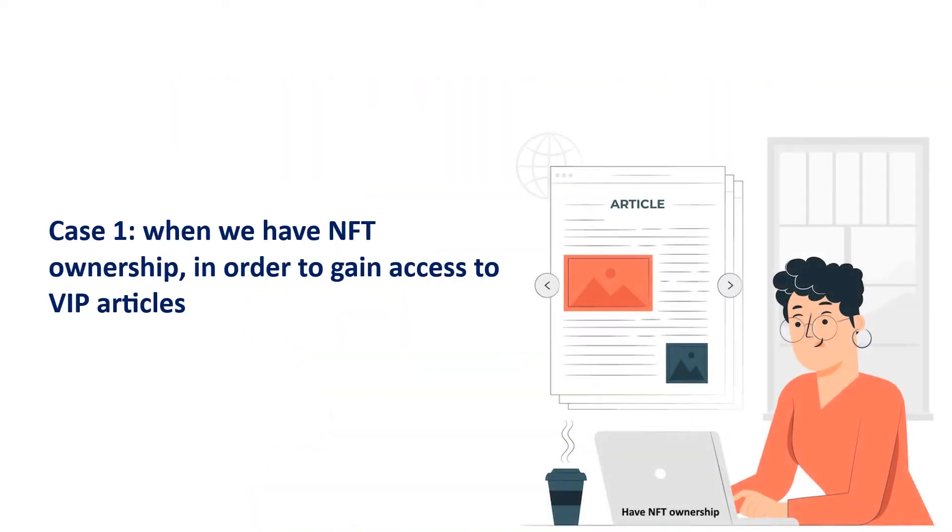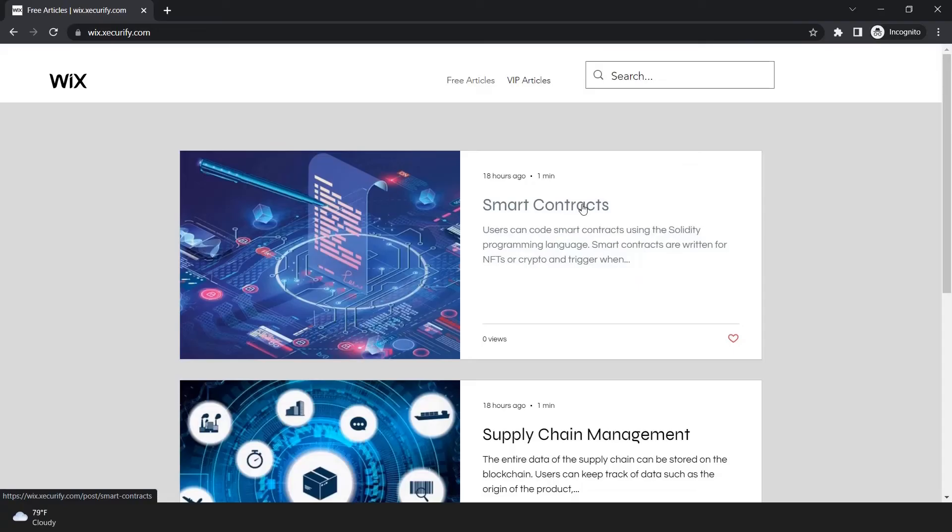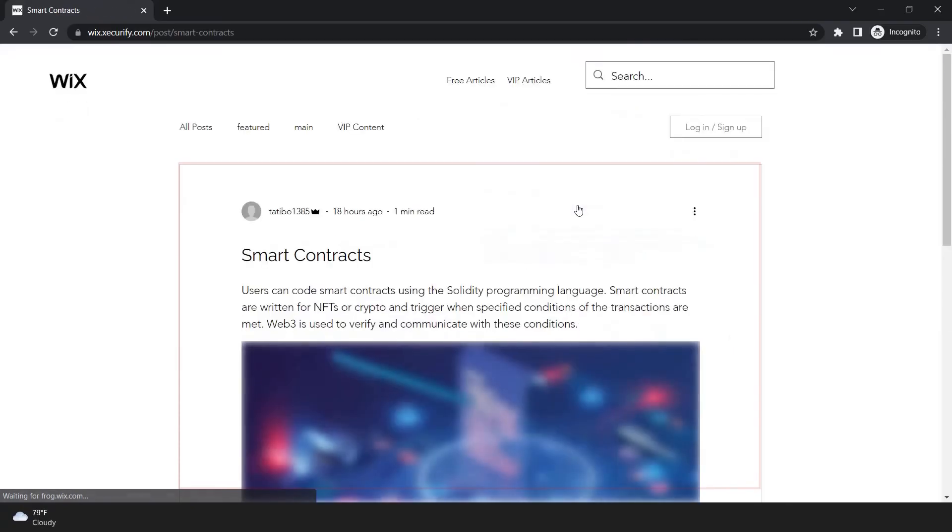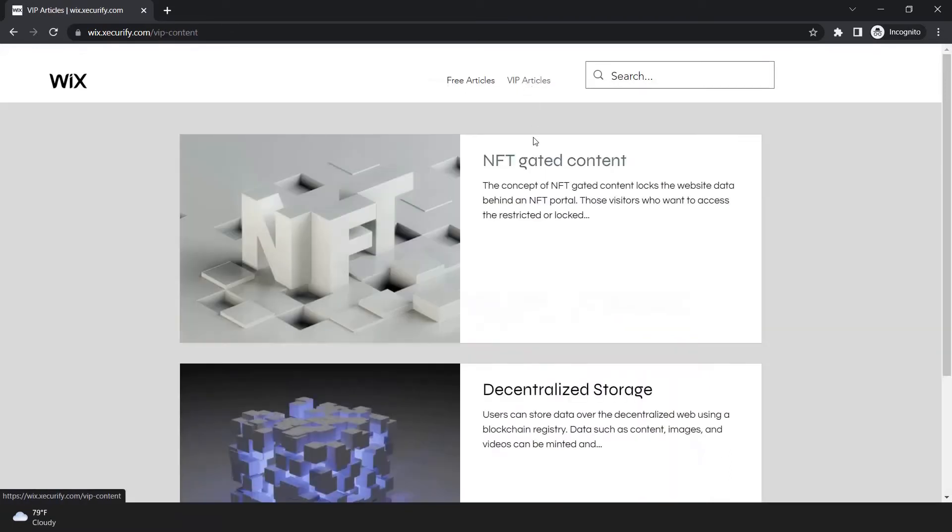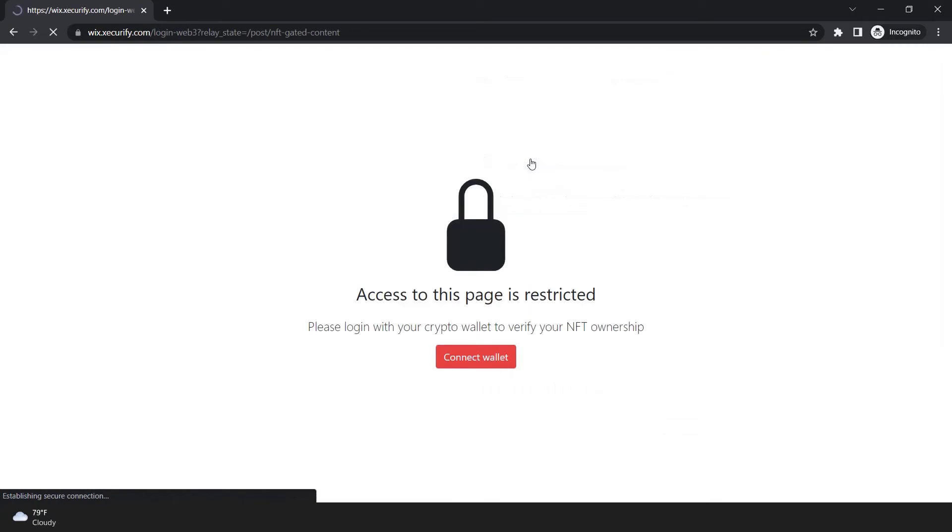Let's take a look at case 1, when we have NFT ownership in order to gain access to VIP articles. As you can see, I can access the free article, but to access VIP articles we need to log in with our crypto wallet to verify NFT ownership.